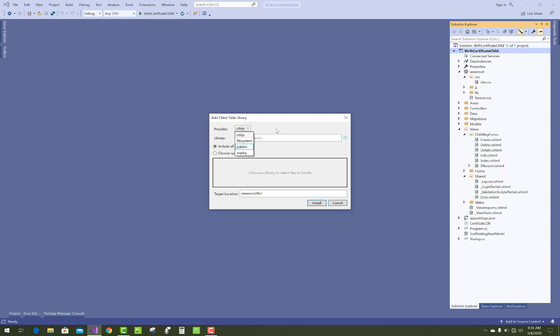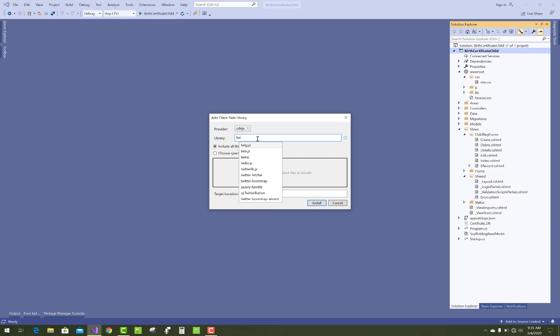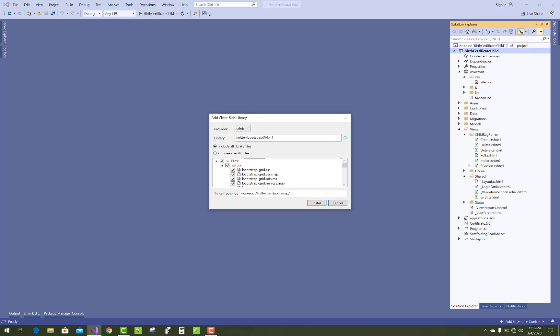Just use cdnjs to install the Bootstrap library, then type 'Twitter'. You can see we have Twitter lib.js file, Twitter fetcher, and Twitter Bootstrap.